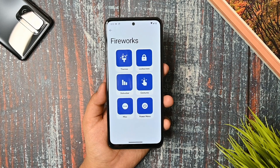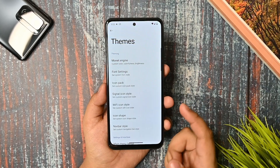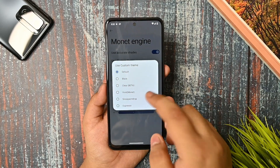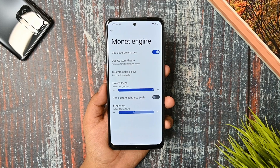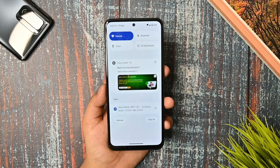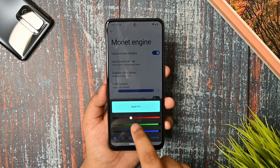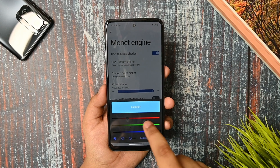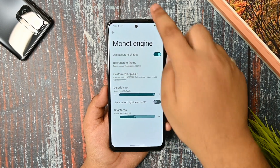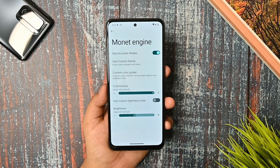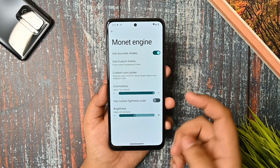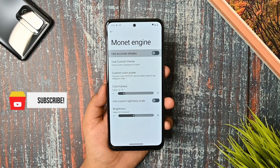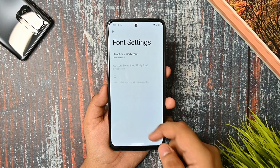Now let's dig into the customization and see how much great customization it offers. This is the theme section — you get Monet engine support, custom themes option, and you can select according to your vivid Monet settings based on your usage. You can just scroll through and select, and after a few seconds it gets changed. The colorfulness settings were working fine.